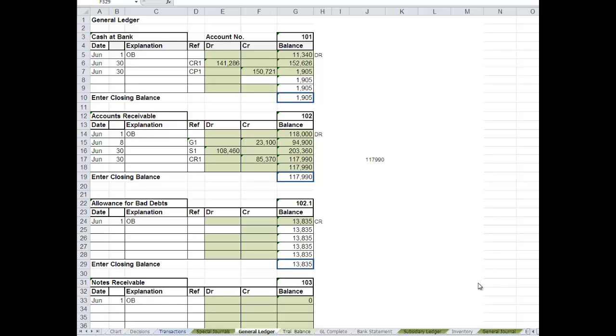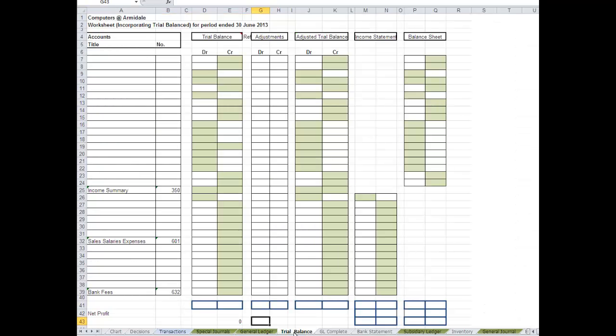Now, this is a recording to help you put together the trial balance in the worksheet. So one way you could do it is just to print off the general ledger and then write all the balances in here.